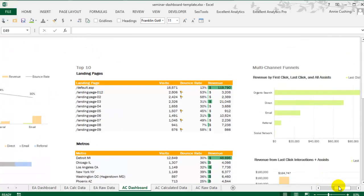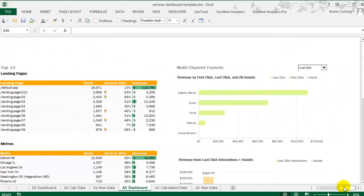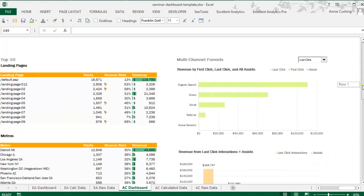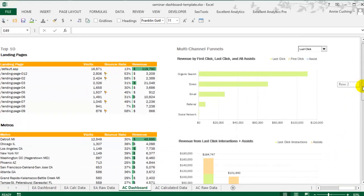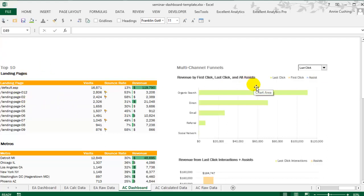As I mentioned earlier, I just absolutely adore the multi-channel funnels API. This is a separate API from the core API. Analytics Canvas, I'm not a salesperson for them, but their tool allows you to choose between the core API, which is where all this data came from, or the multi-channel funnels API.